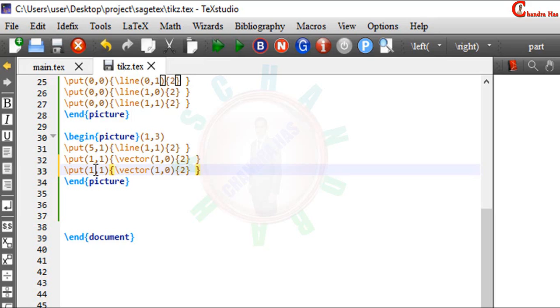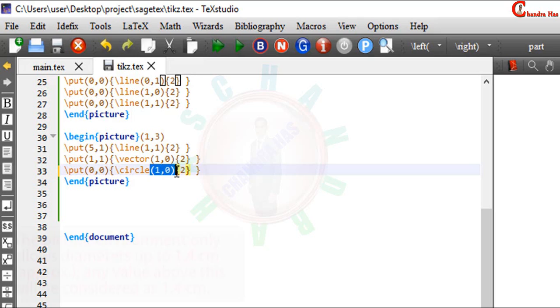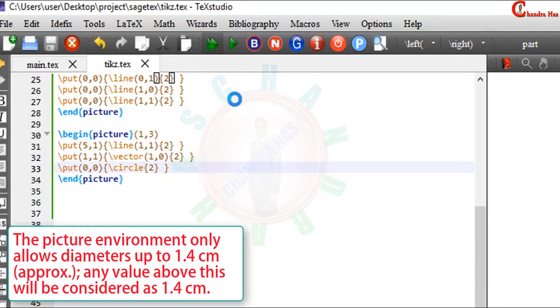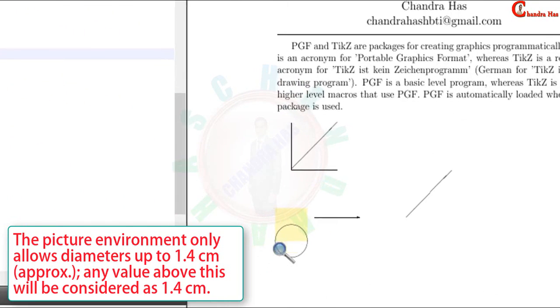We can also draw a circle. Just put the origin. And write here circle. Just remove this parenthesis. In a circle we need to only write a diameter. In a curly bracket. And just compile your file.